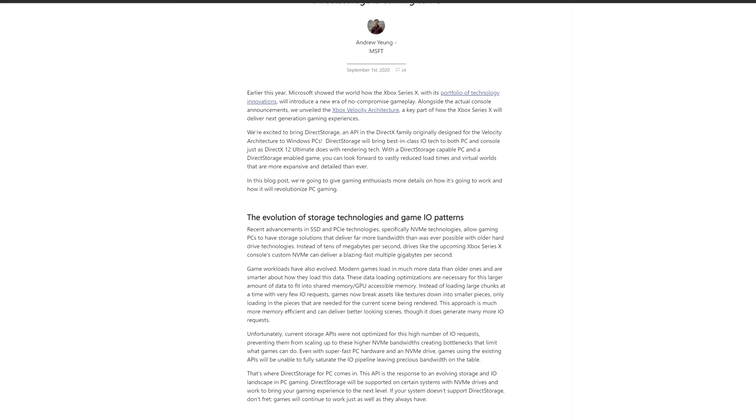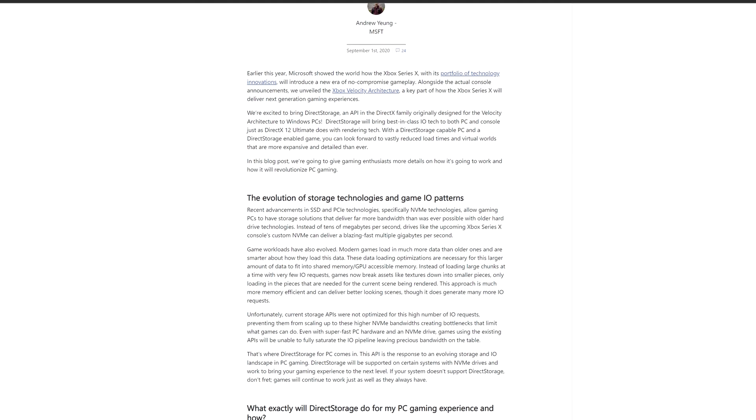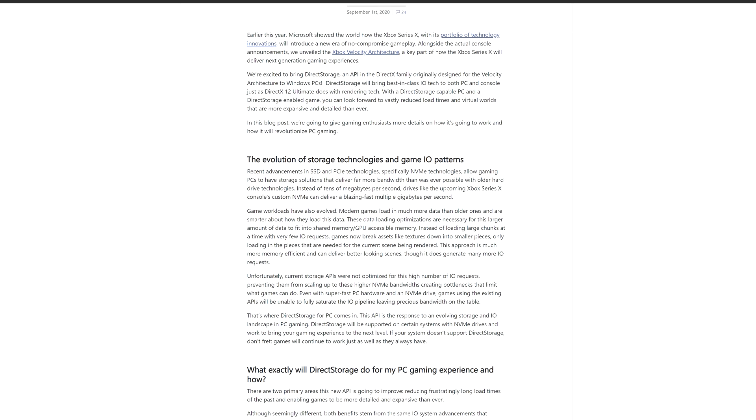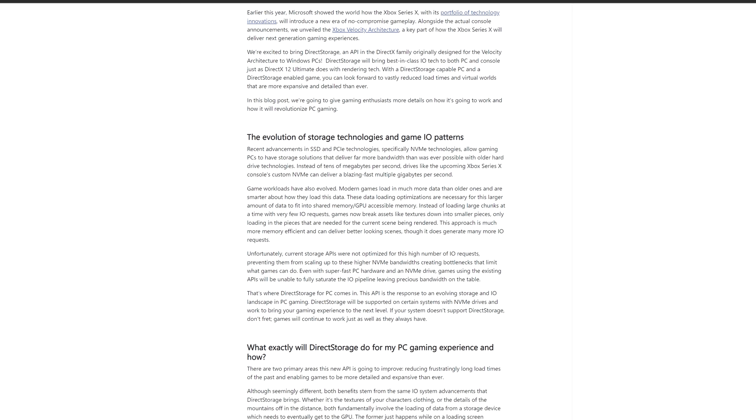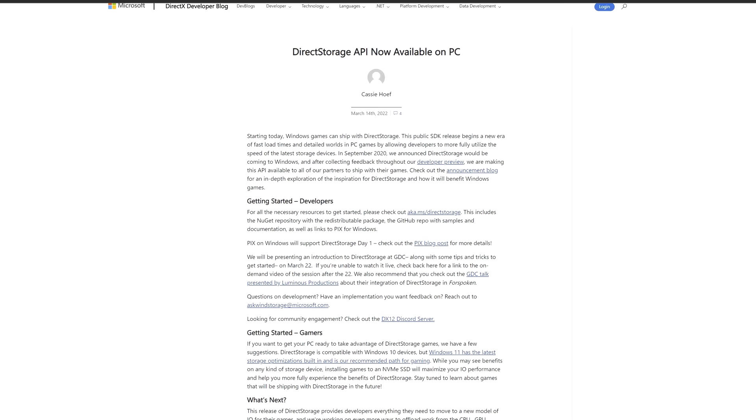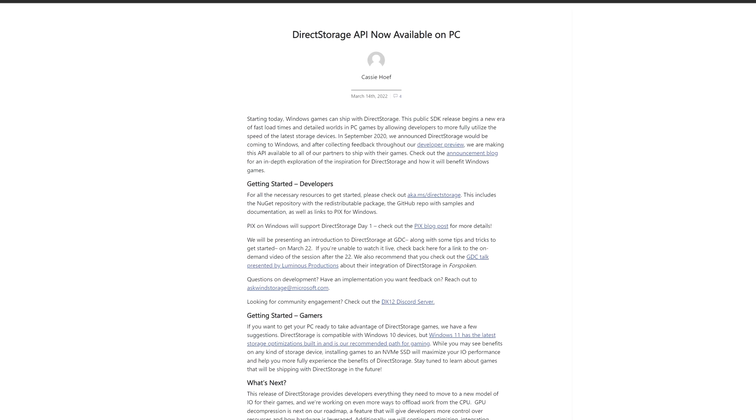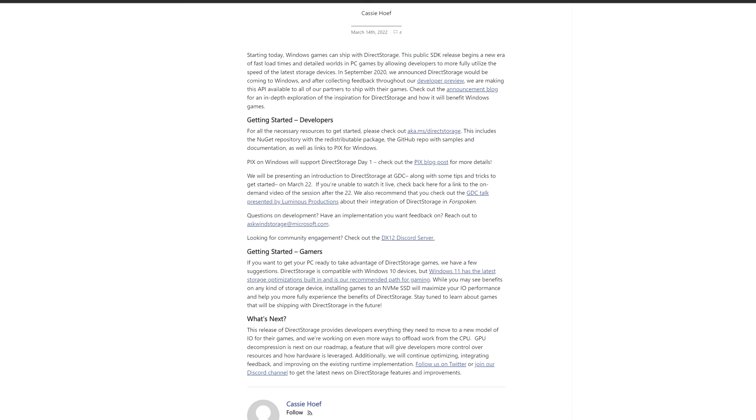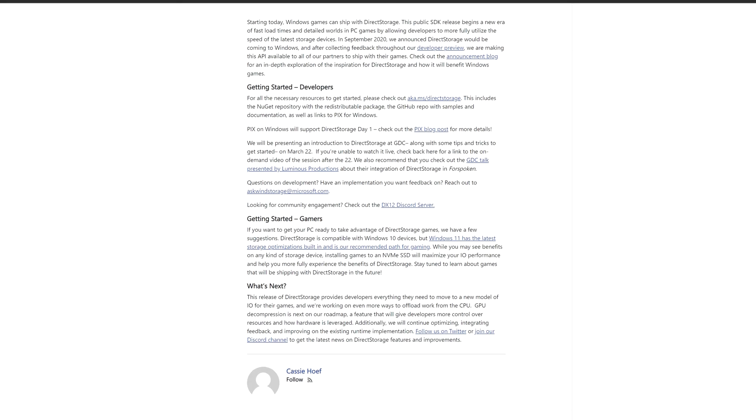But with Microsoft introducing the direct storage, certainly this SSD might be more than a welcome update. And sure, games and other apps can benefit massively.